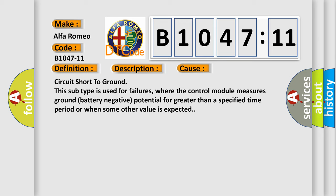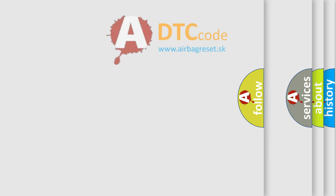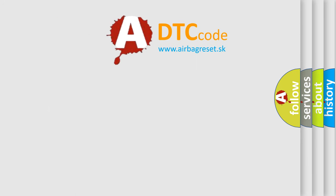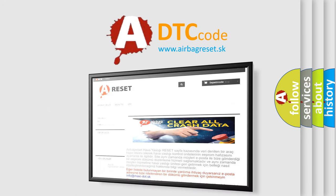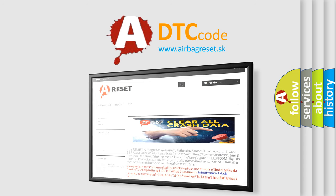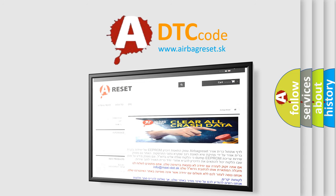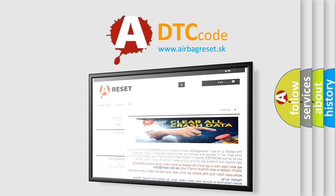The airbag reset website aims to provide information in 52 languages. Thank you for your attention and stay tuned for the next video.